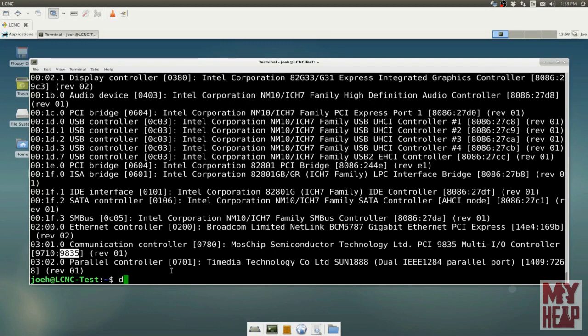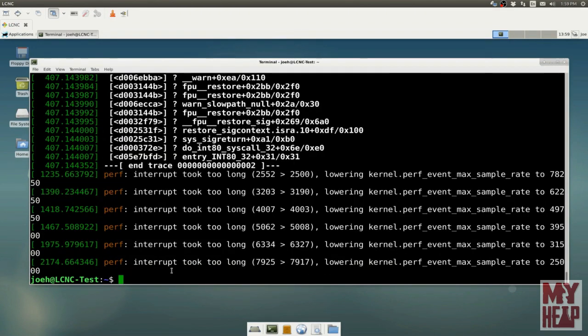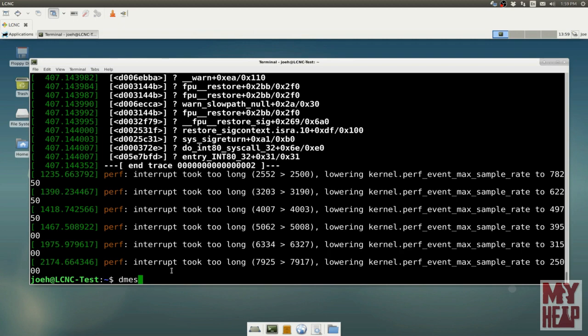There's some other commands that we can use to find information. One is called dmessage, DMESG. The Linux kernel, as the machine starts up and operates, records things in what's called a ring buffer, a circular buffer. If we just hit it, it will scroll all kinds of crazy stuff up there. That's not very useful, but we can pipe the output to grep, and we can look for certain things. Maybe I'm looking for parport.